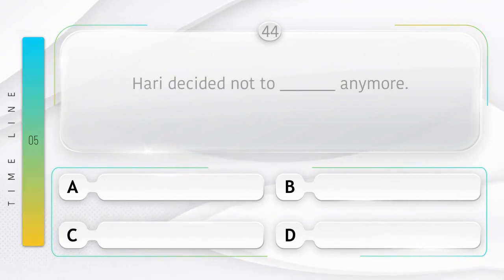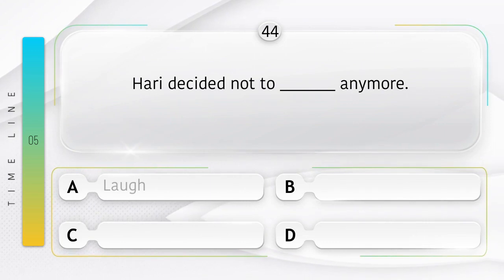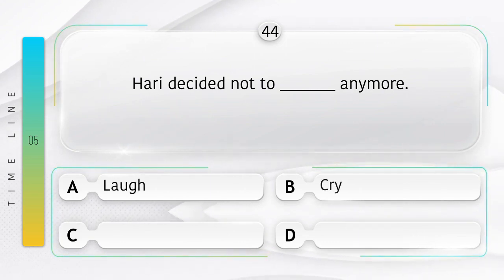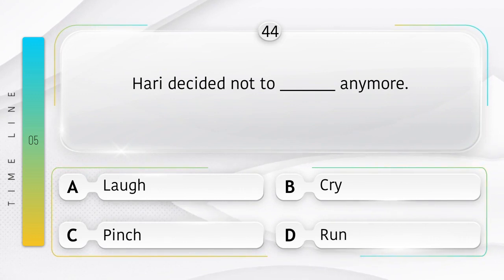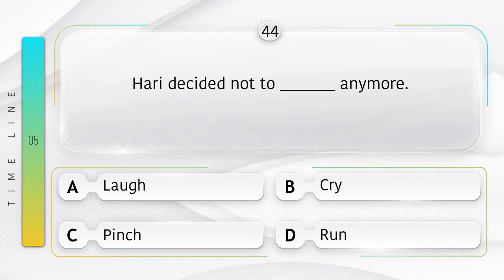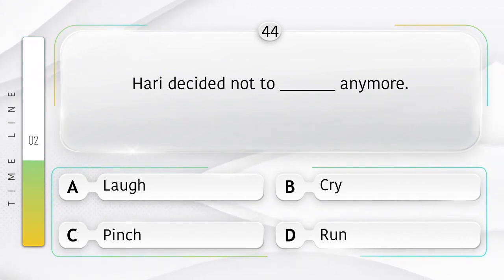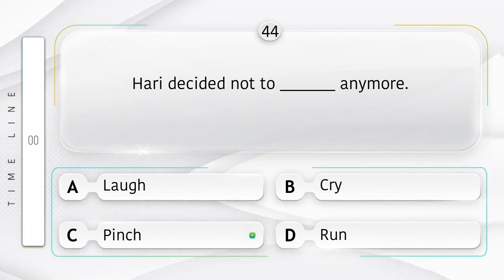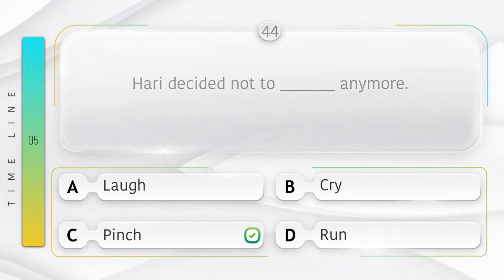Pinch. Hari decided not to ______ anymore. Option is A. Laugh. B. Cry. C. Pinch. D. Run. Answer is option C.